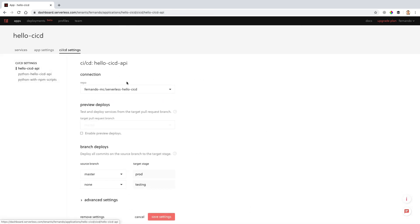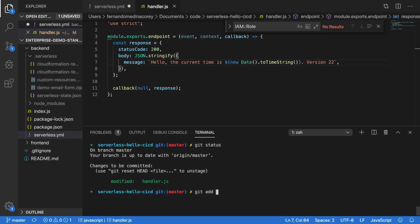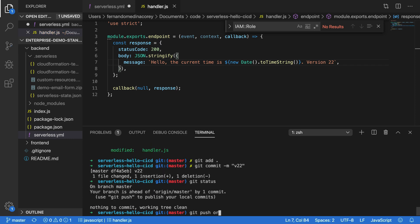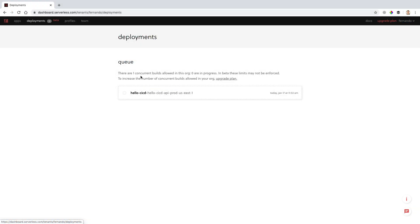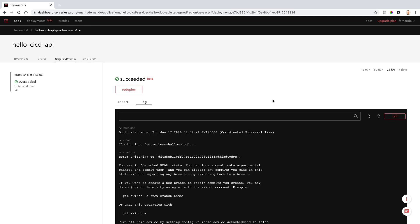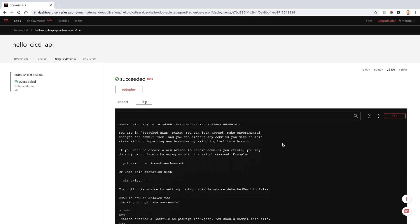There's a lot more in the Serverless Dashboard, including things like setting up CICD on your services, so that whenever you make a change inside of your local directory and commit and push it to something like GitHub, you'll be able to see those changes reflected and pushed live into a build that will then update your entire application.